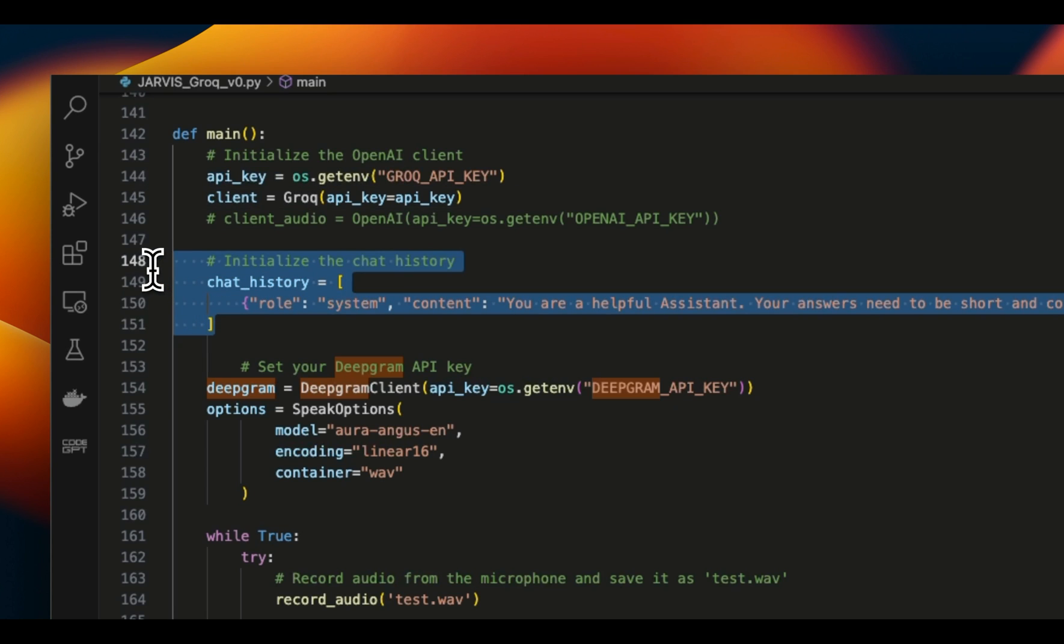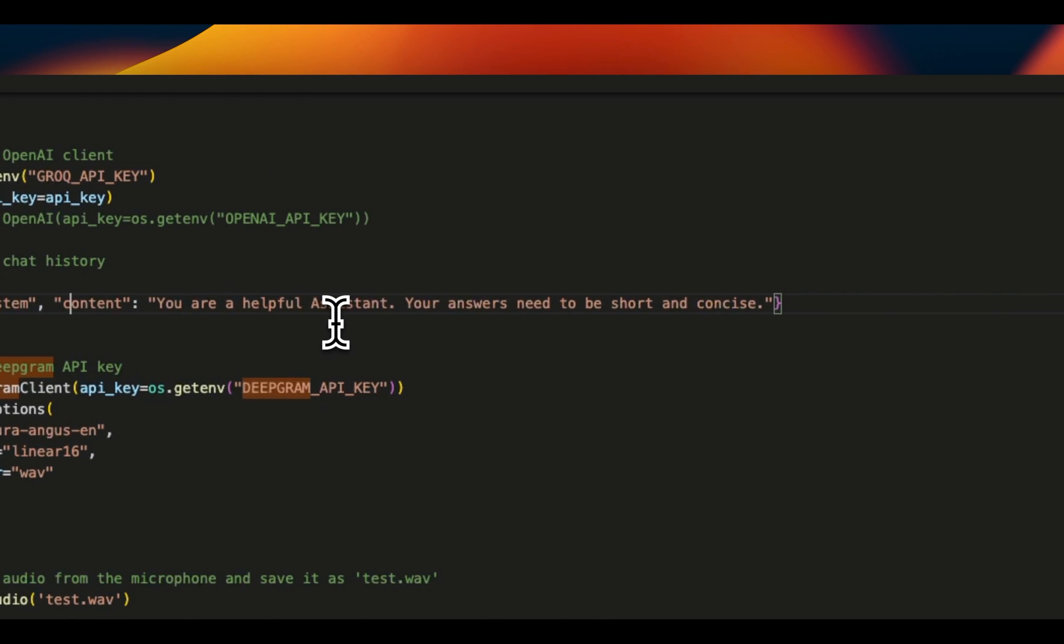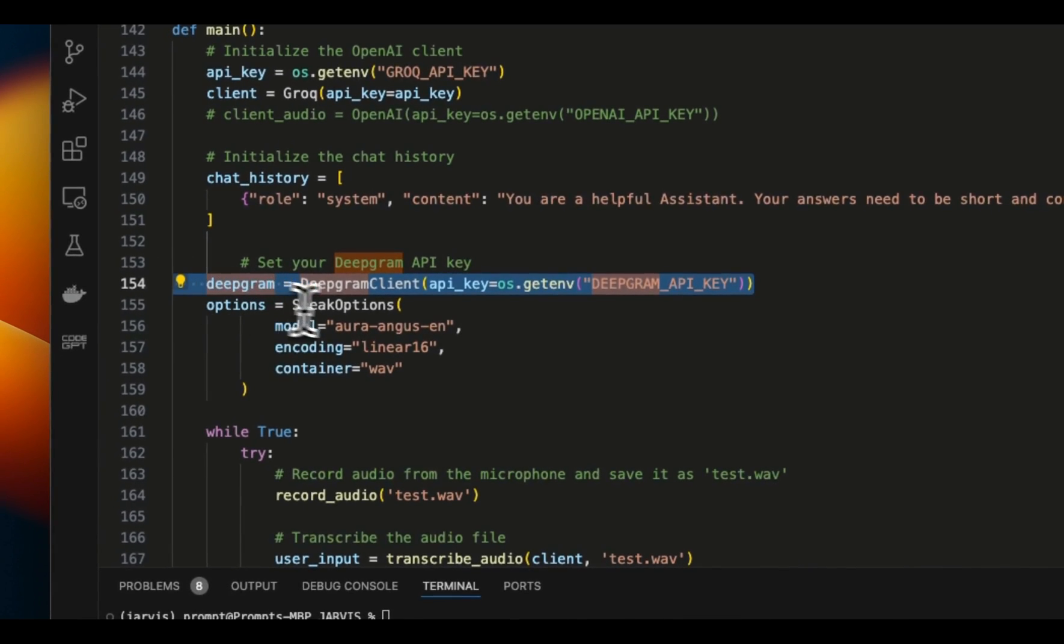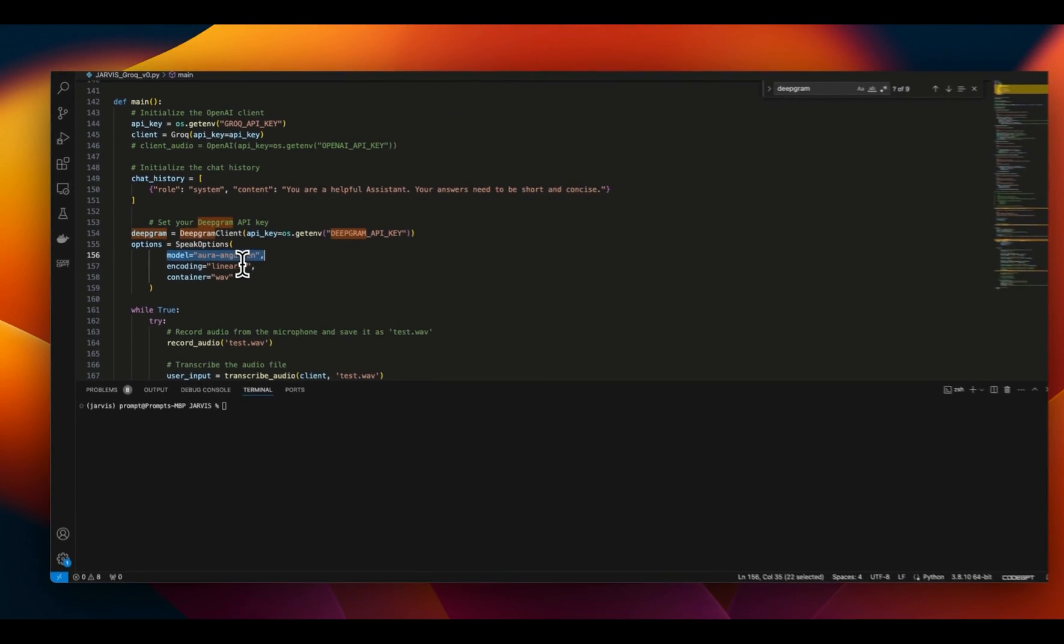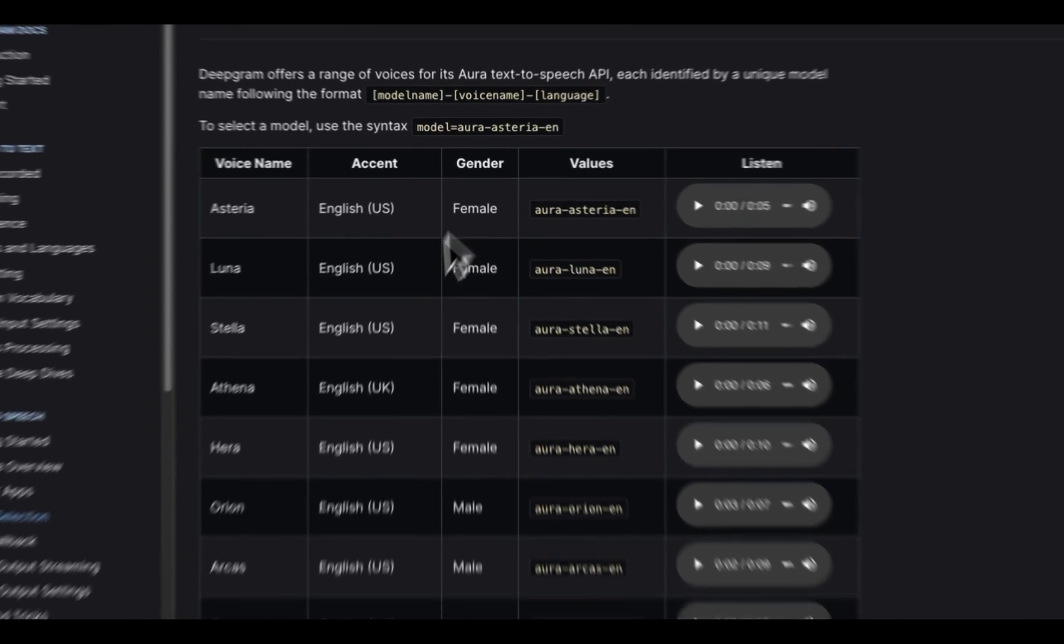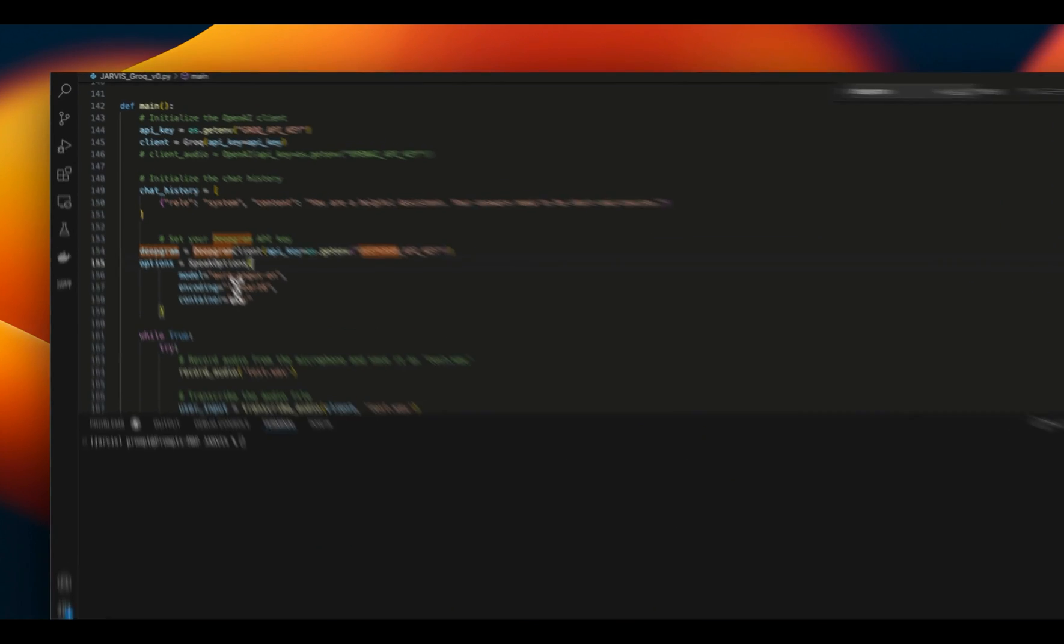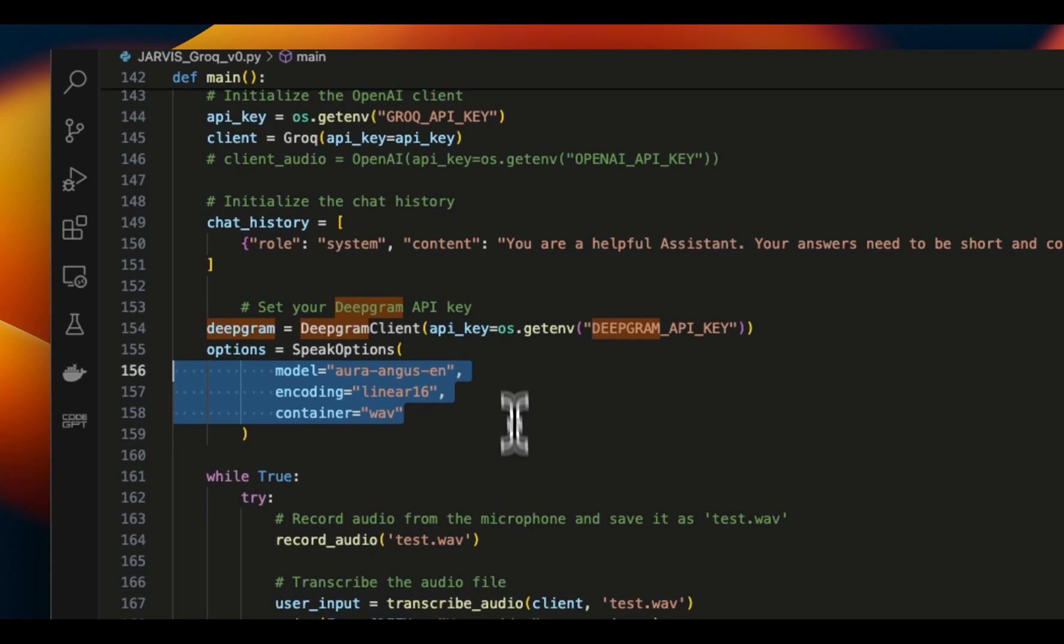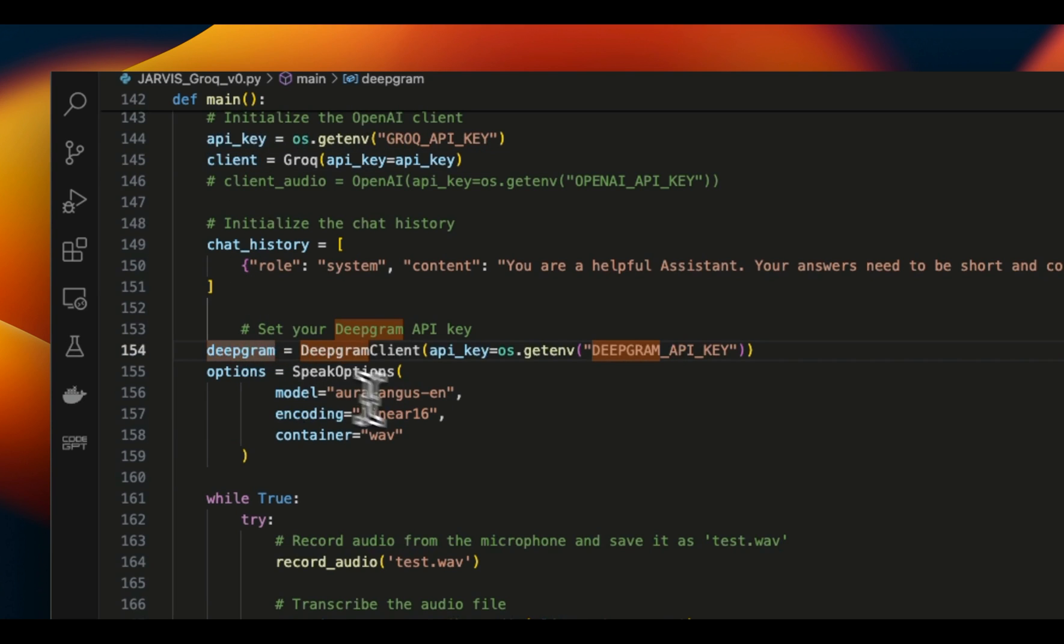Once you have that for the Groq version, we first use the getenv function to get the API key. We create a Groq client. Here we are initializing the chat history, so initially the system role is 'you're a helpful assistant, your answers need to be short and concise.' Then we need to create a client for Deepgram. We'll get the API key, then you need to set some options. Deepgram offers multiple different voices for text-to-speech. We selected one of the voices, but here is the list of all the voices that are available. There are some female voices, some male voices, and you just need to select the voice that you like. Then for encoding the audio, we're using Linear16, and the final output is going to be a WAV file. This is just setting up both the Groq client as well as the Deepgram client.